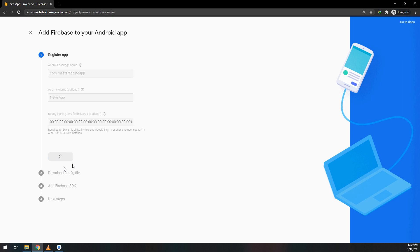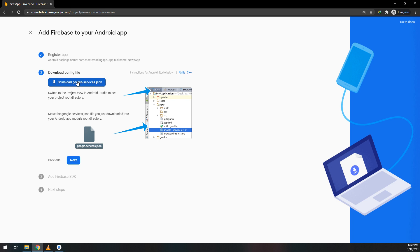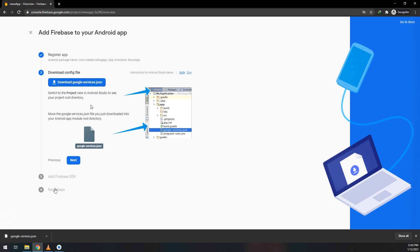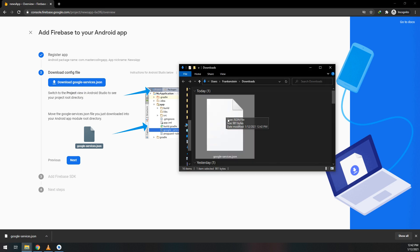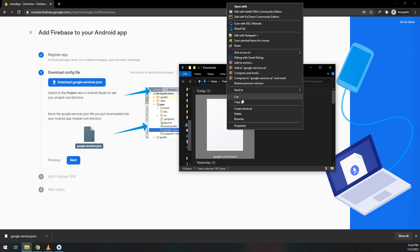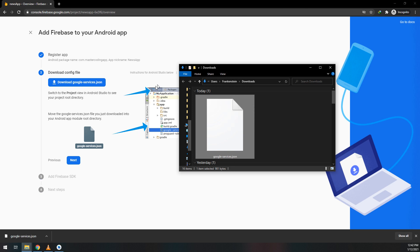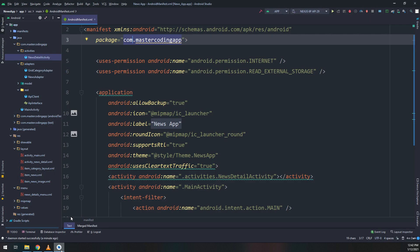Register the application and download google-services.json file. Show it in the folder - this is the file we've downloaded. Go to Android Studio and make sure you put it in the right place.